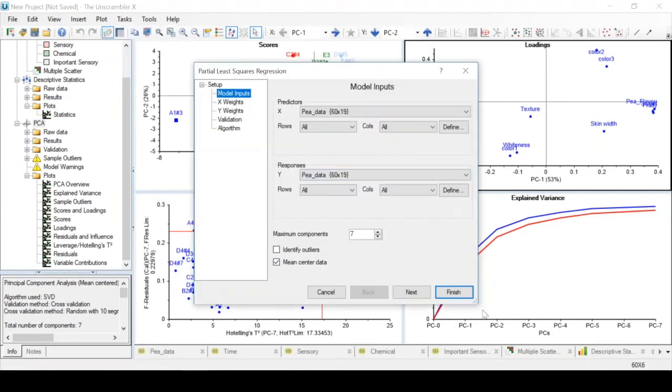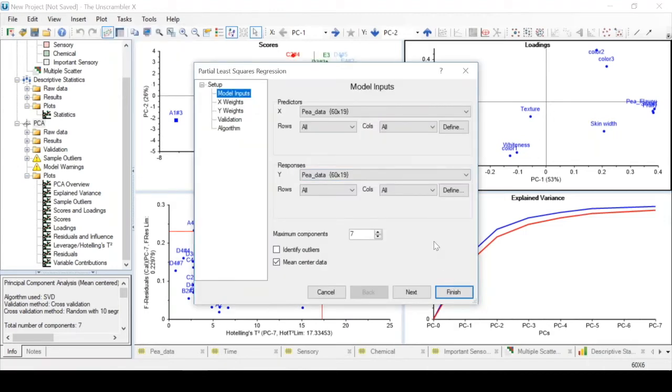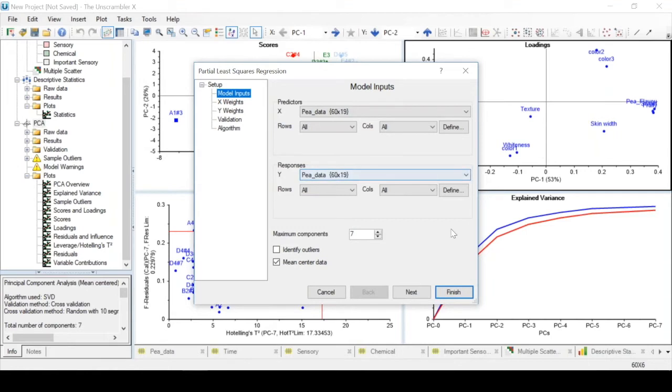This prompts a dialog box that is very similar to the PCA dialog box. One of the differences is that now we have to define a y-response variable in addition to the x variable.